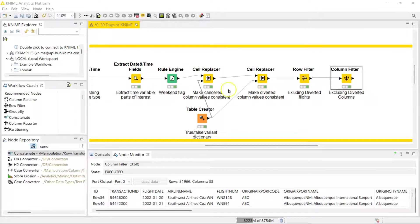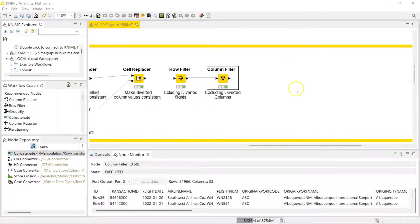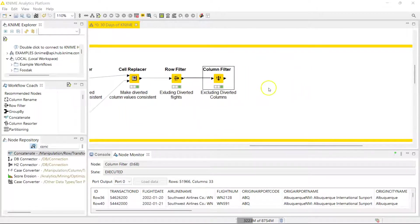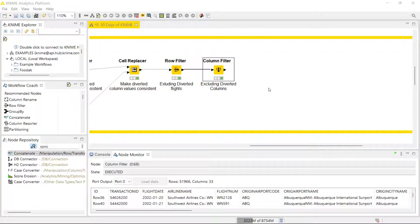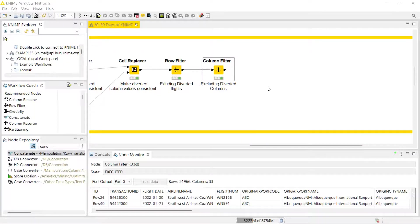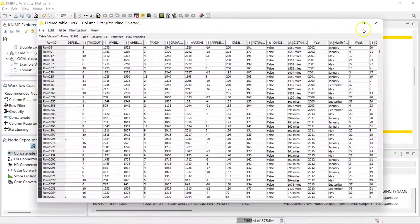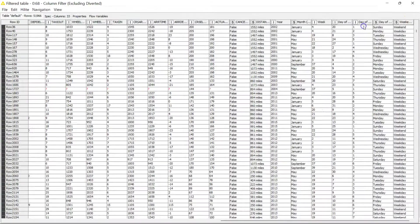Now today I want to show you how you can split up your data into two parts, because sometimes you might need to do this when you need to do something to a part of the data while you want the other part to remain unchanged. And I'm also going to show you how you bring the data back together using two nodes of focus today.